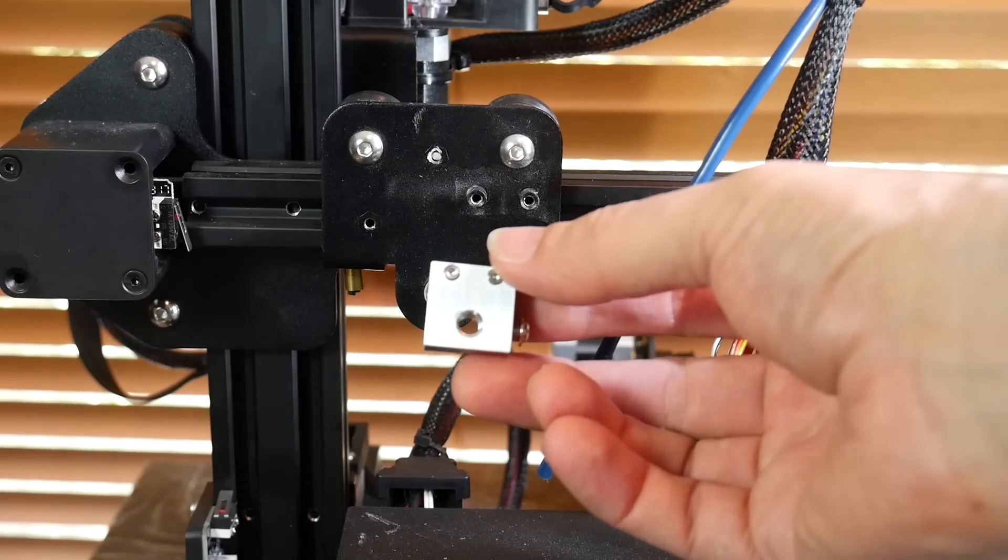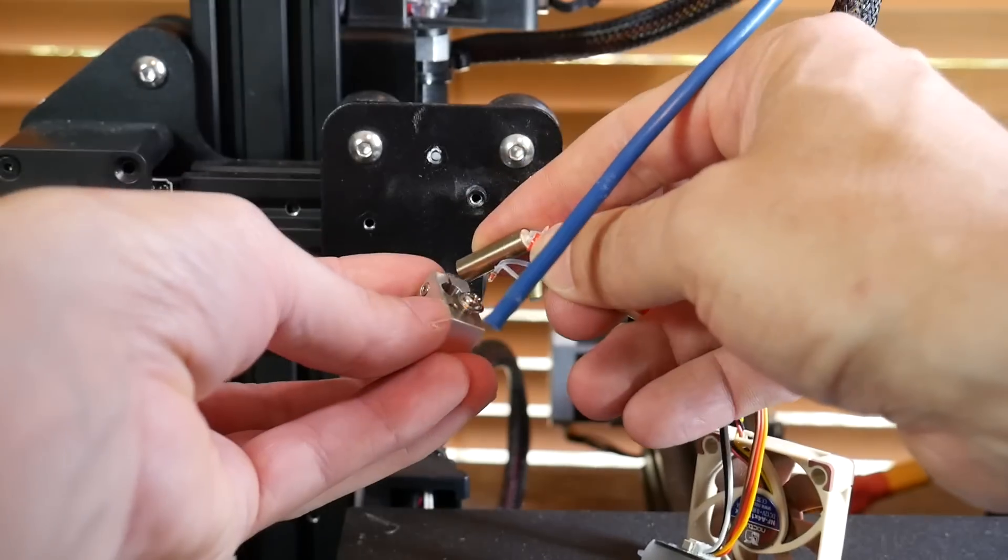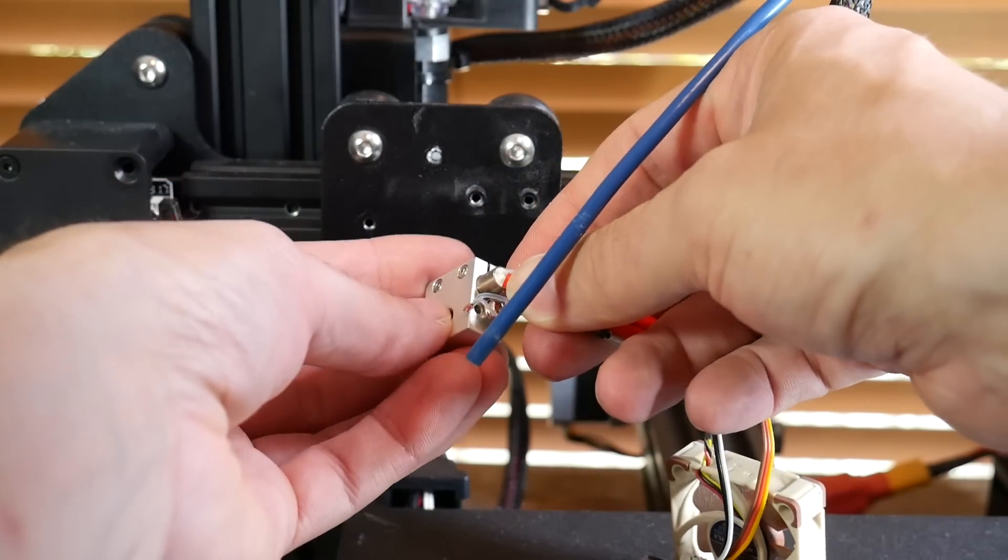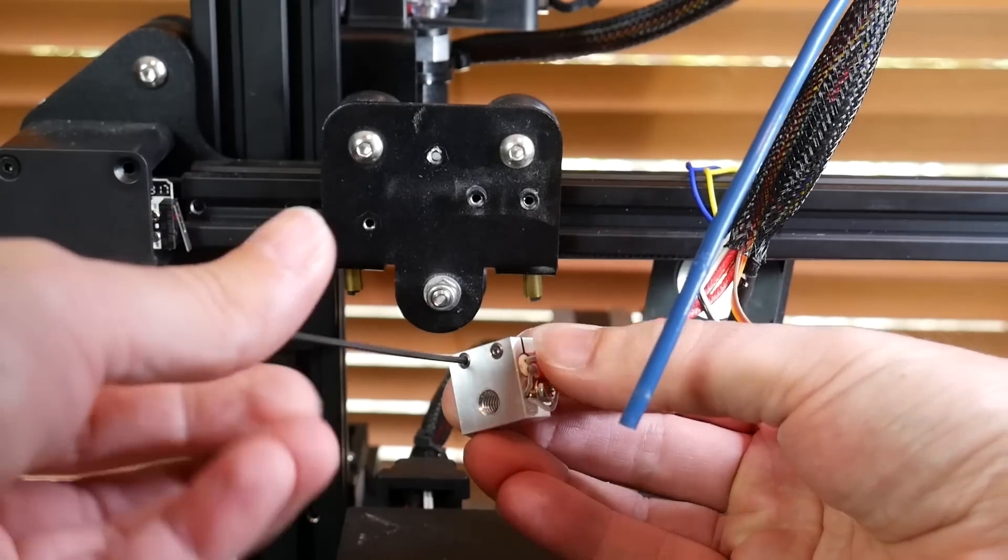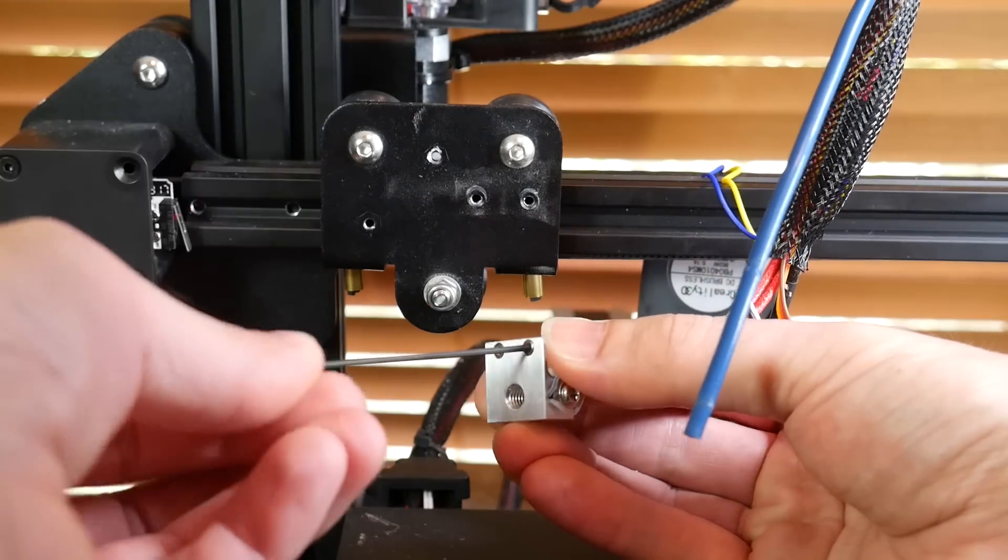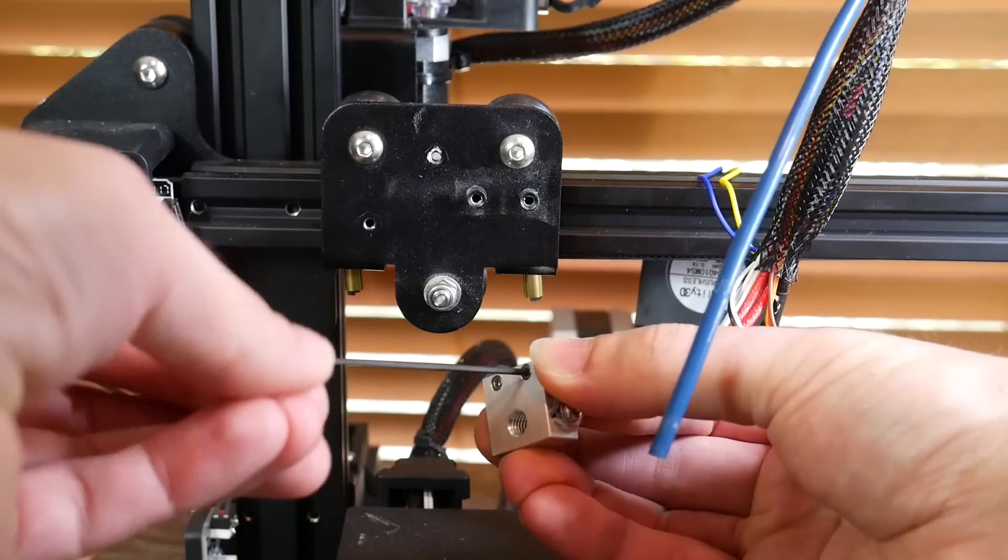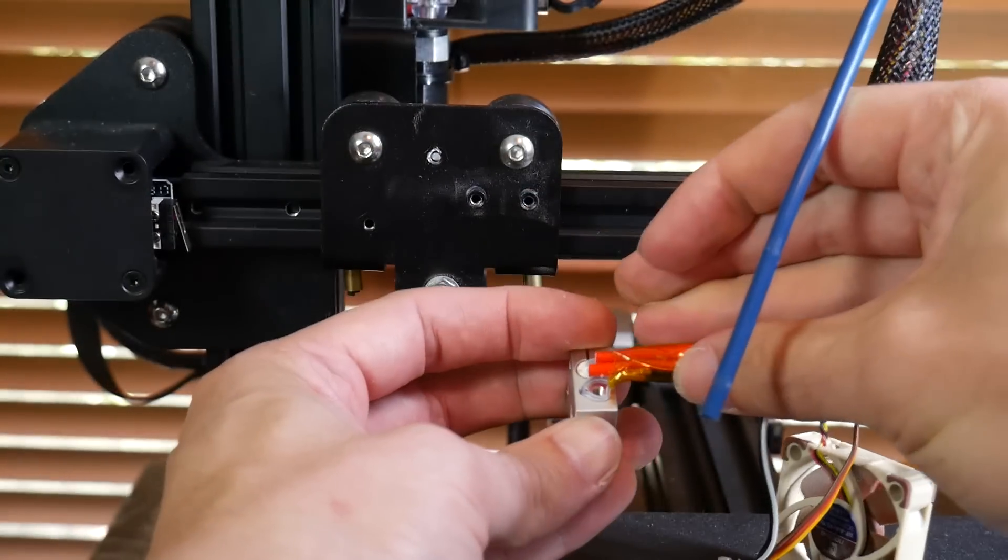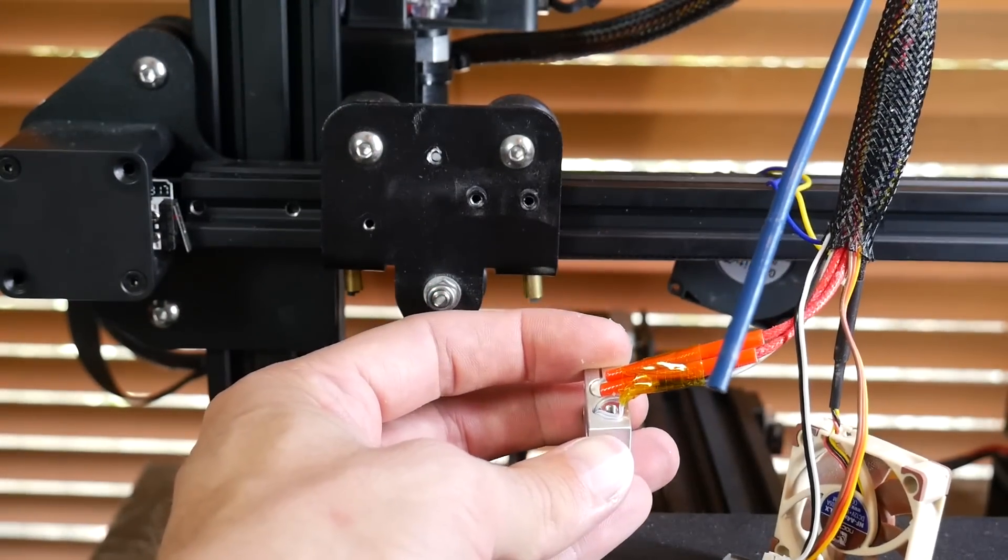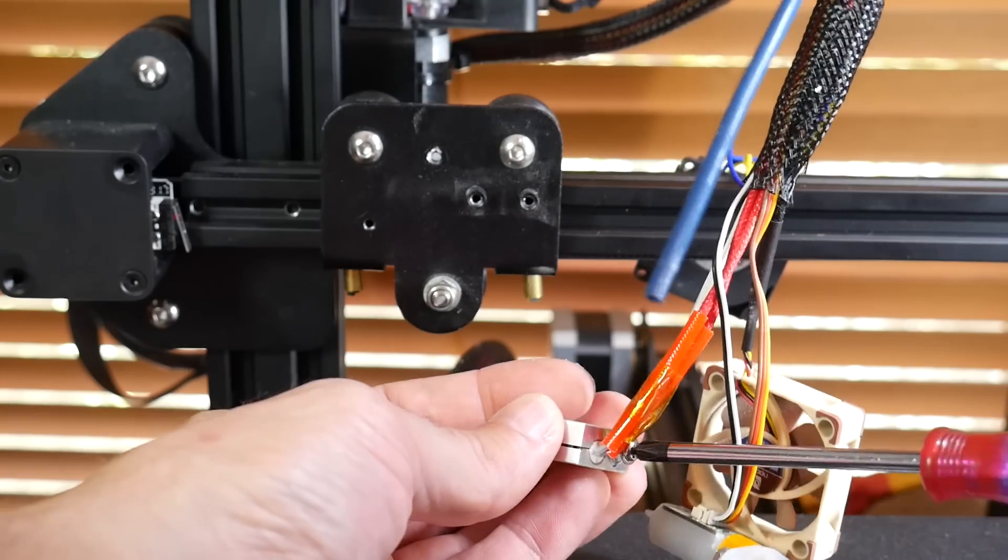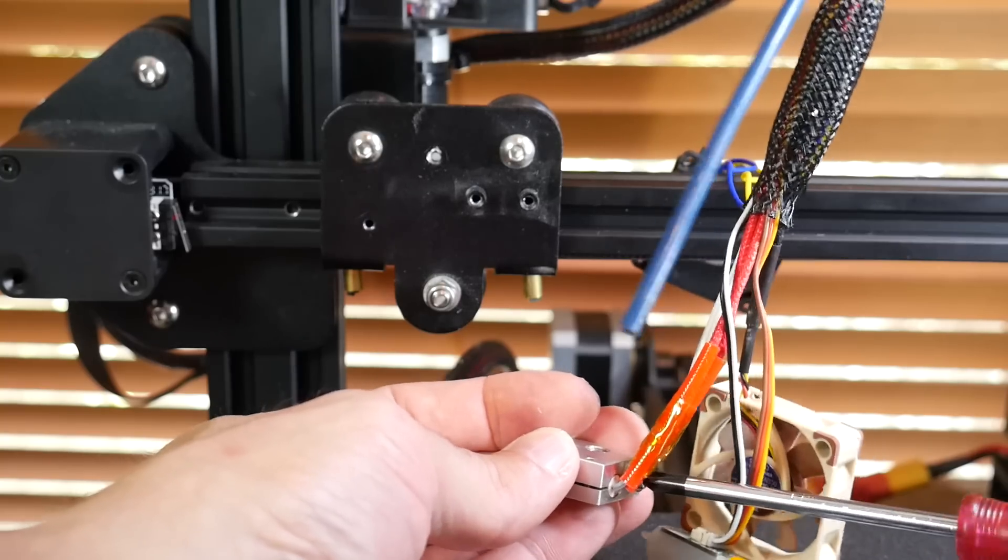The first thing to note is that the two grub screws that retain the heater cartridge need to face down. After that, you can slide the heater cartridge in and tighten them, fairly tight but not so tight that you crush anything. After that, the thermistor pushes into the little hole next to it, and once again, you carefully do up the retaining screw, nice and tight but not so tight that it pierces through and cuts the wires.